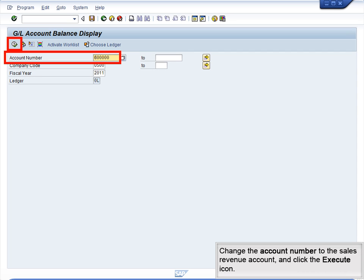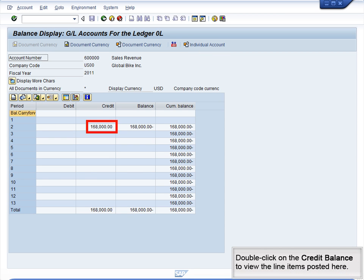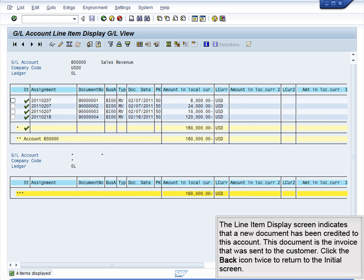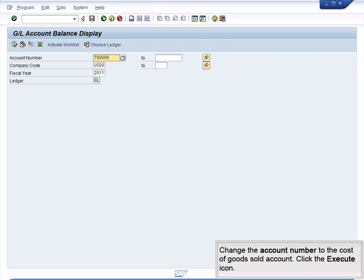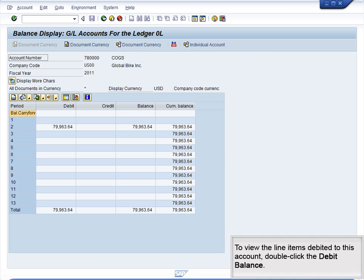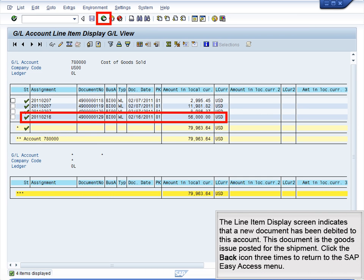Change the account number to the Sales Revenue account and click the Execute icon. Next, double-click on the credit balance to view the line items posted here. The line item display screen indicates that a new document has been credited to this account — this document is the invoice that was sent to the customer. Click the back icon twice to return to the initial screen. Change the account number to the Cost of Goods Sold account and click the Execute icon. To view the line items debited to this account, double-click the debit balance. The line item display screen indicates that a new document has been debited — this document is the goods issue posted for the shipment. Click the back icon three times to return to the SAP Easy Access menu.